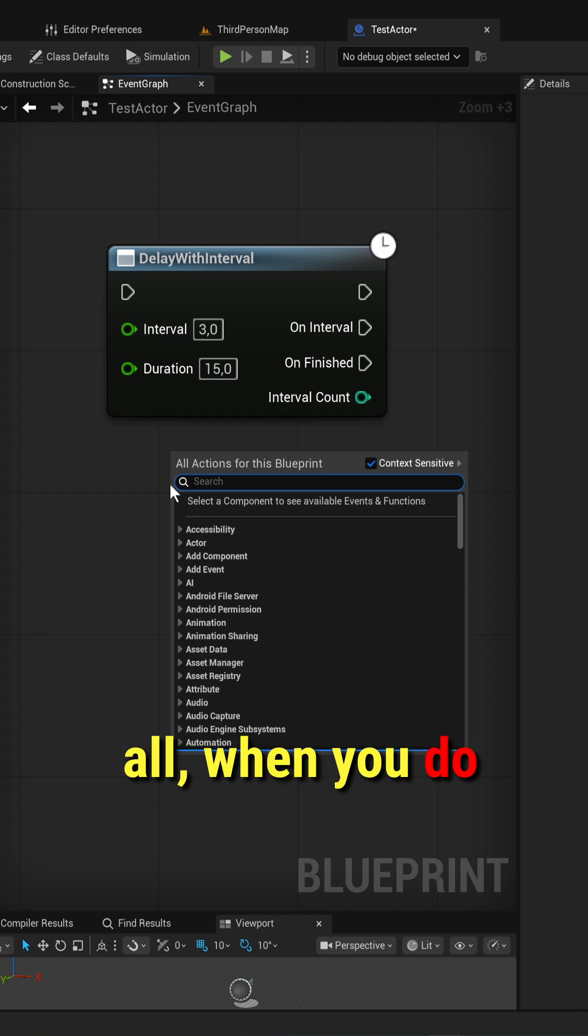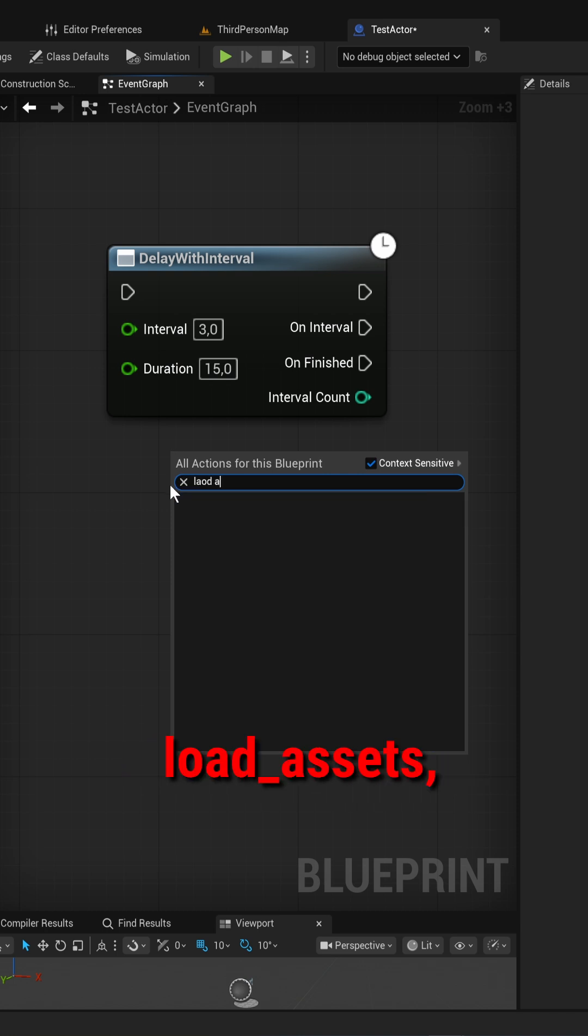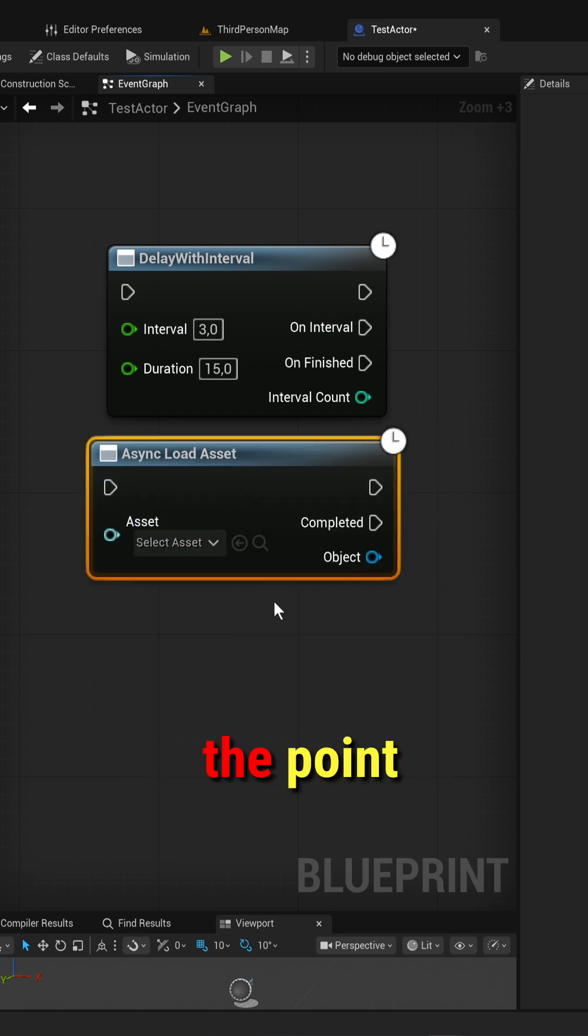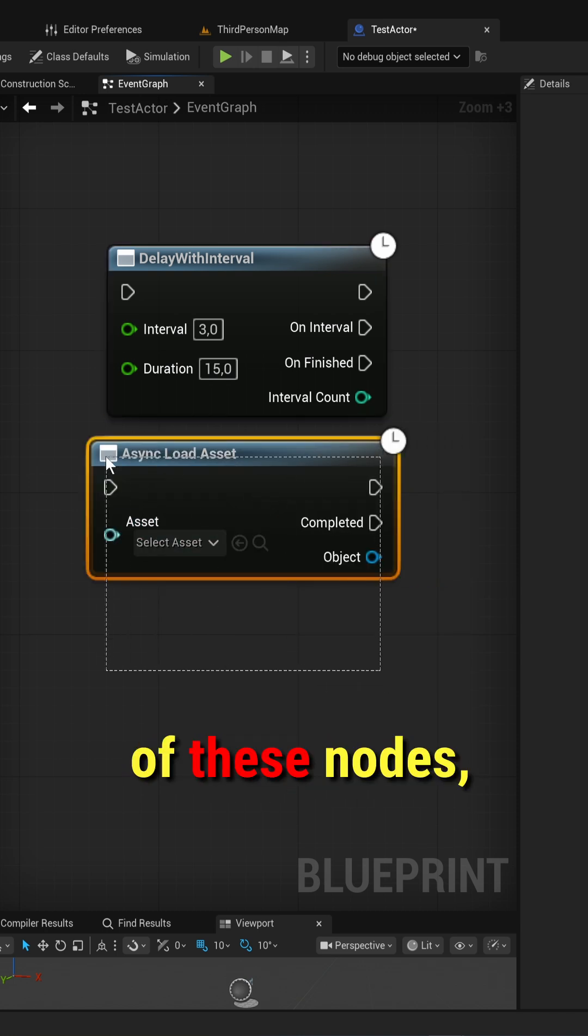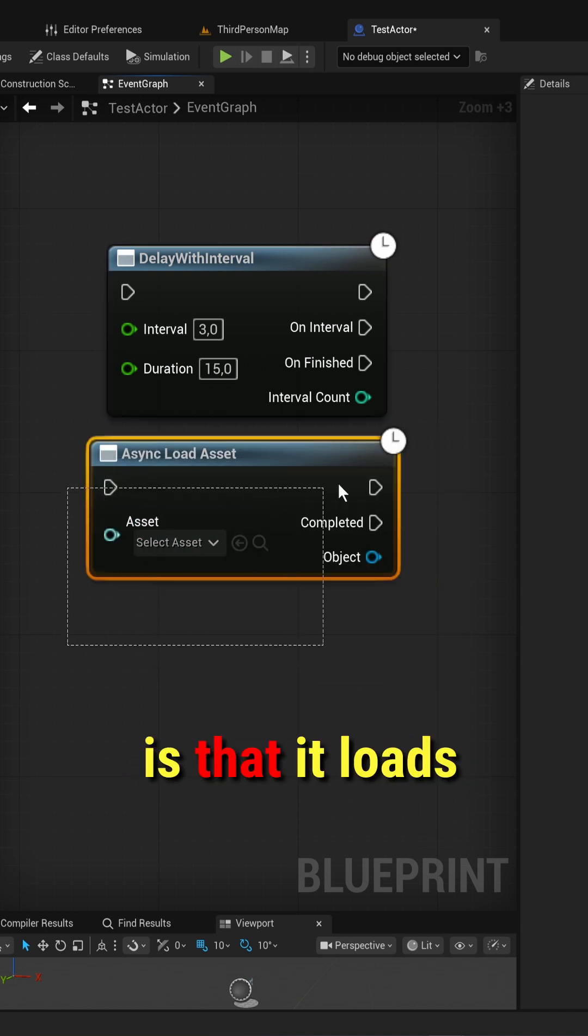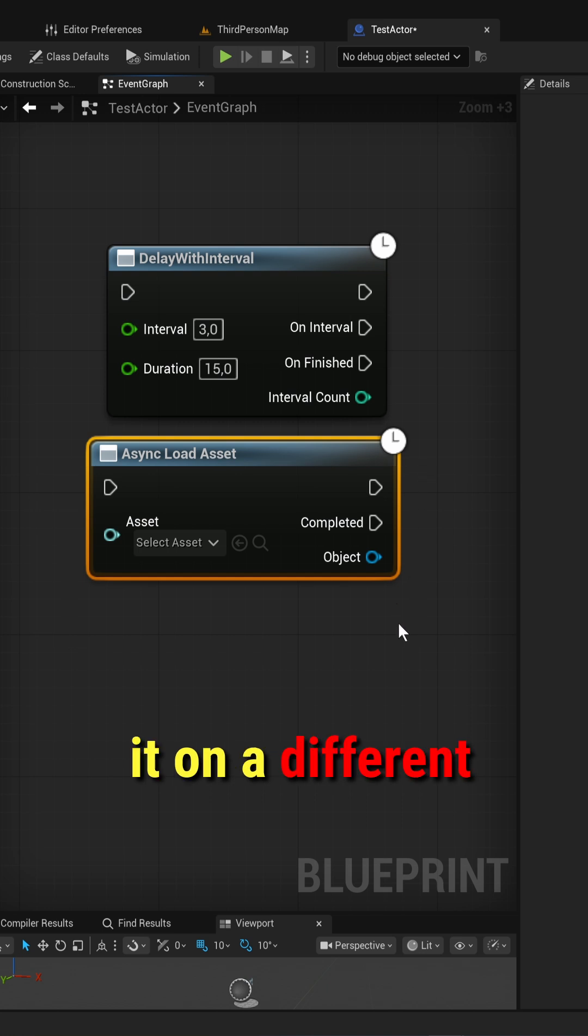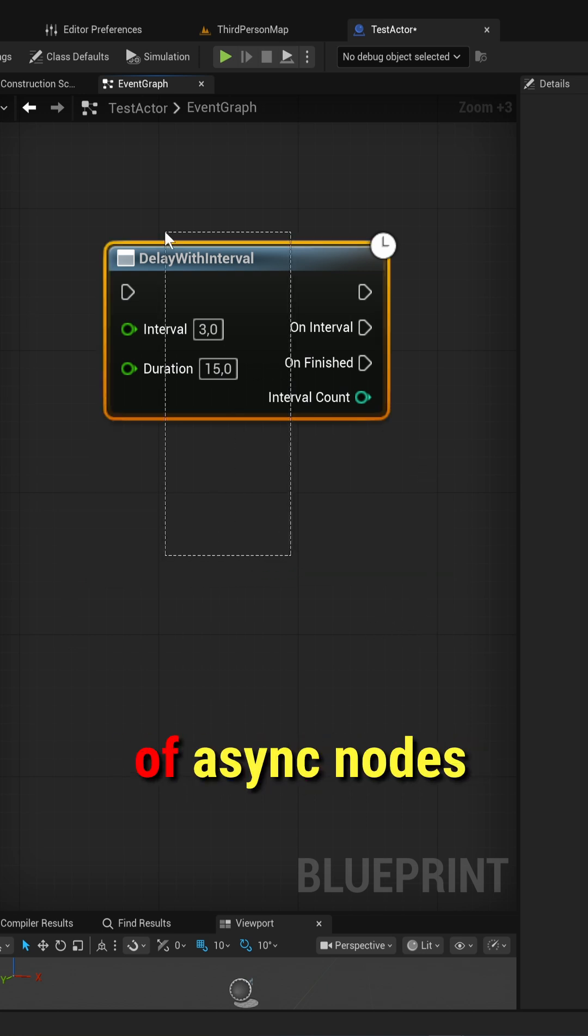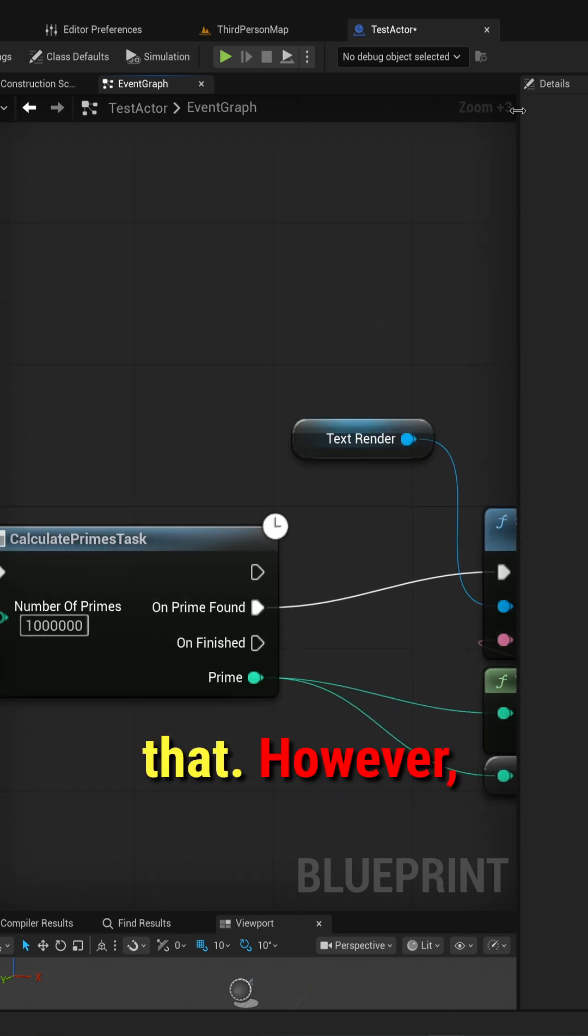After all, when you do things like load assets async, that is the point of these nodes - is that it loads it on a different thread so that it doesn't stall your game. However, default implementations of async nodes don't actually do that.